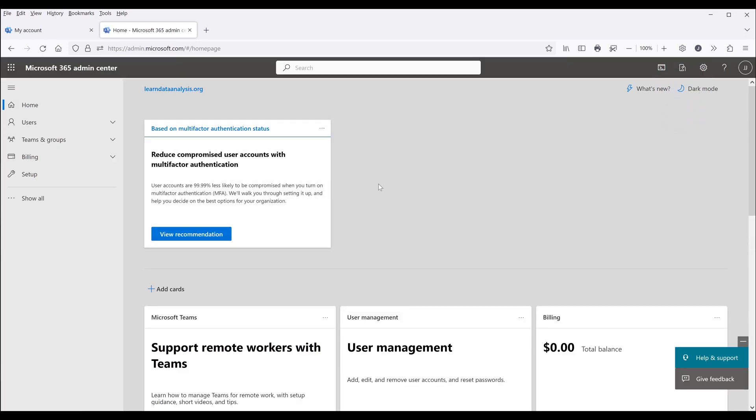And once you log in, you want to go to billing on the left-hand side, then click on Your Products.